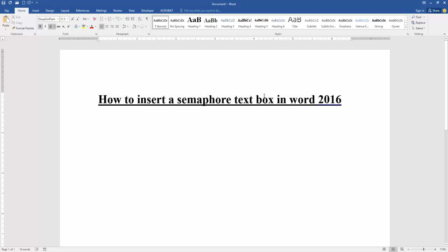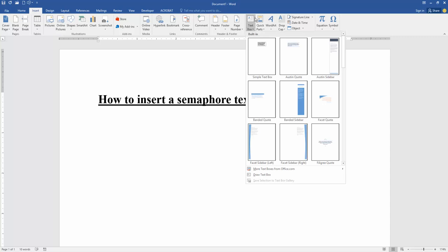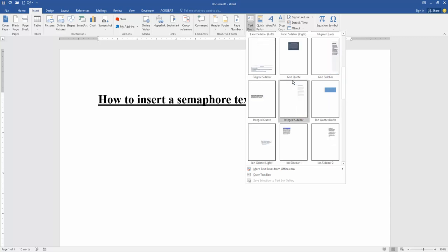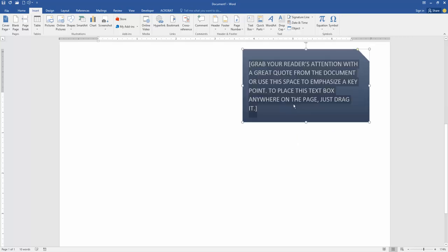Go to the insert menu. Then click the text box option and find the semaphore text box. Here's the semaphore, then click it to insert.